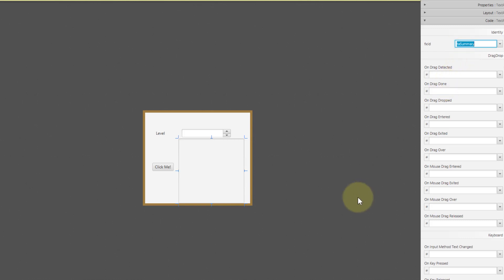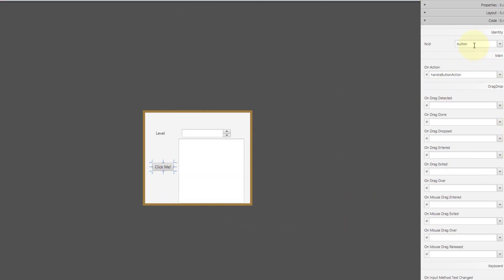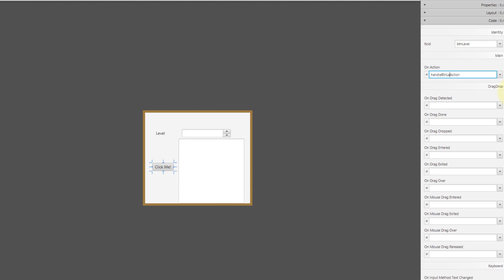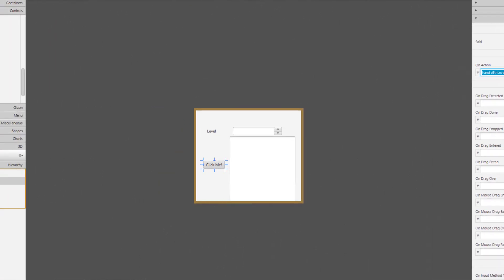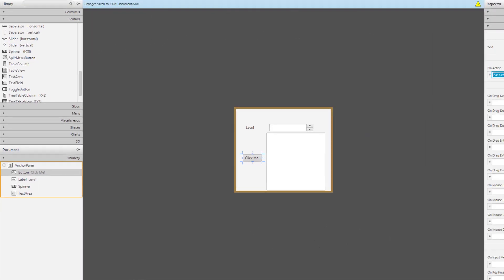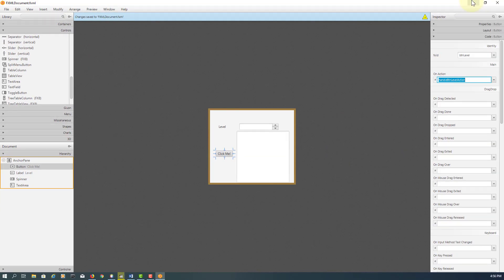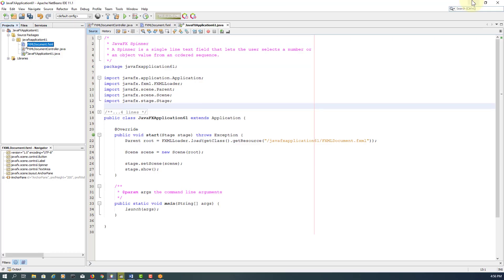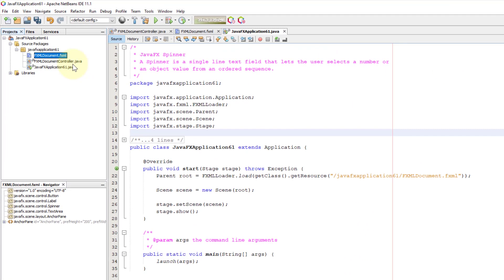When I choose one item out of spinner, then clicking one button, we will return the value to text area. I will call it handle BTN level action, save it, then make new controller.